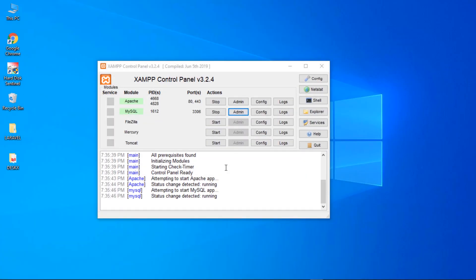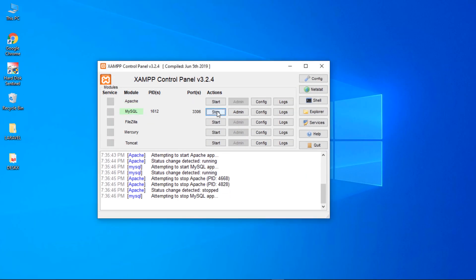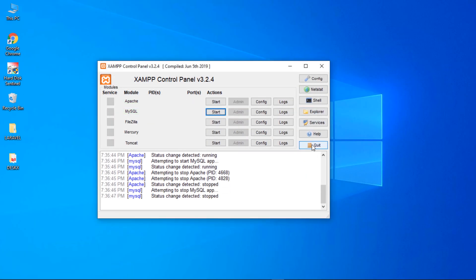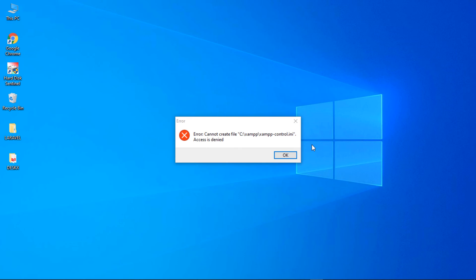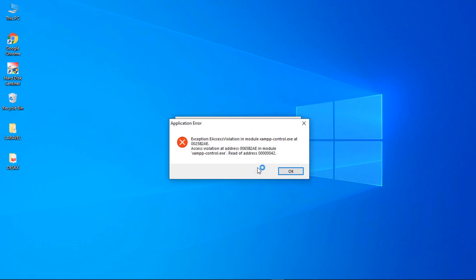Hello friends! In this video, we are going to see how to fix this error when you try to quit or close XAMPP control panel in Windows 10.